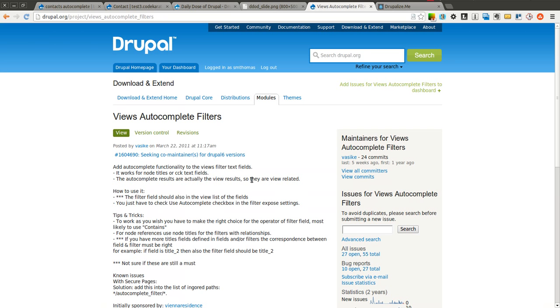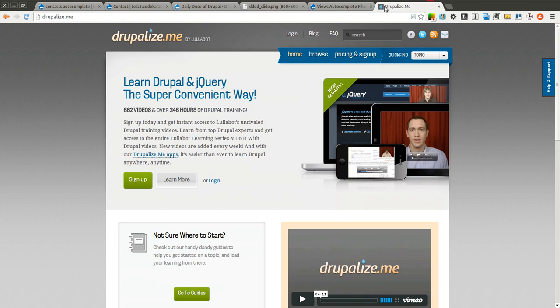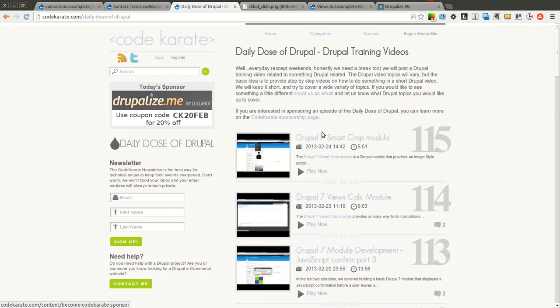So go ahead and give it a try on your next Drupal project where you need to build out some pretty complex views and you want to use this autocomplete module. Again, it's the views autocomplete filters module. It's a pretty cool module. Thanks again to Drupalize.me for sponsoring this episode. If you'd like to sponsor an episode of the Daily Dose of Drupal, go ahead and go to codekarate.com, click on the Code Karate sponsorship page and find out some more information. Thank you for watching the Daily Dose of Drupal and we'll see you next time.